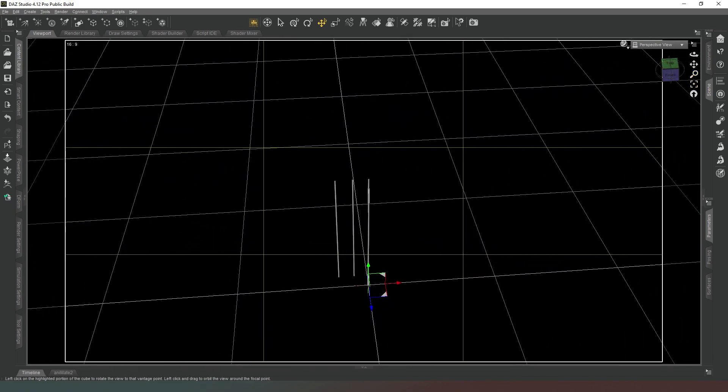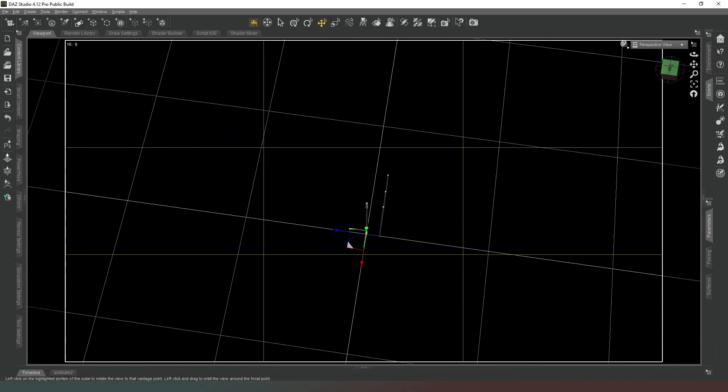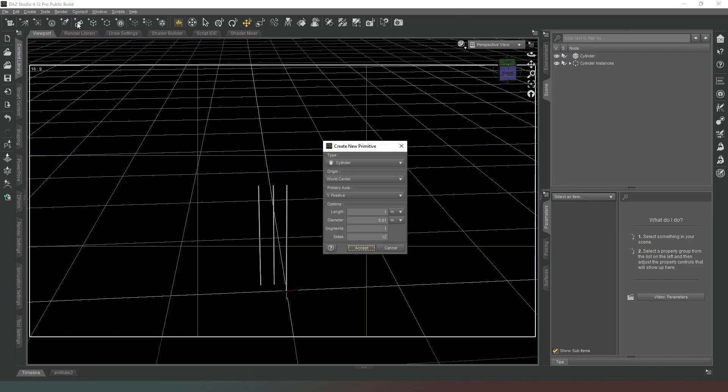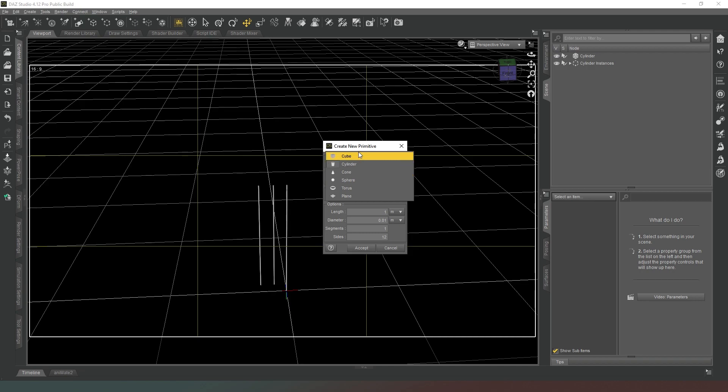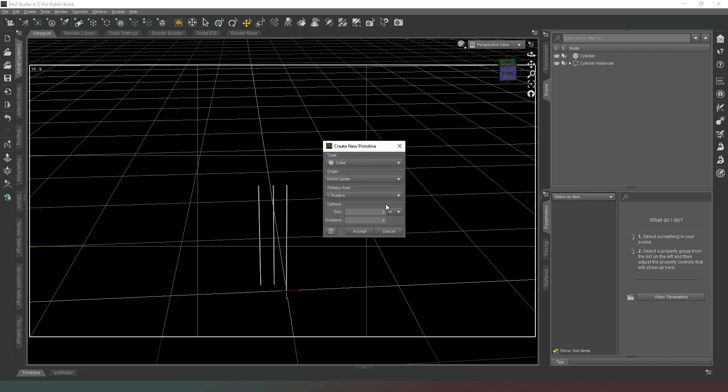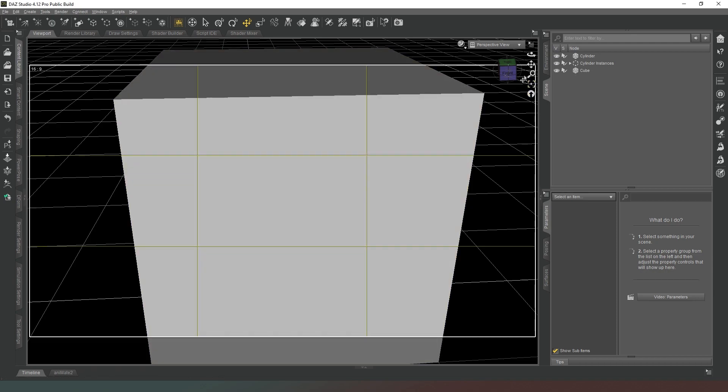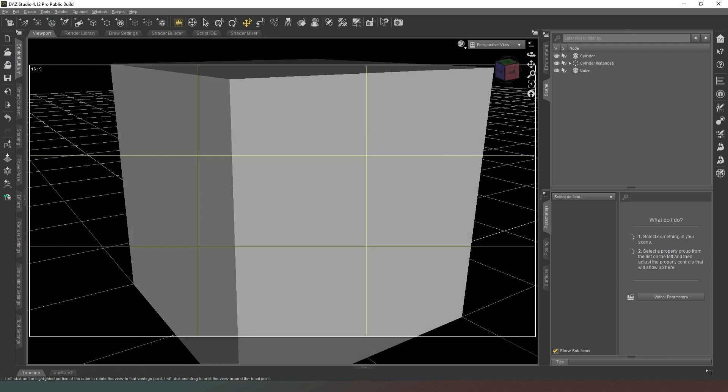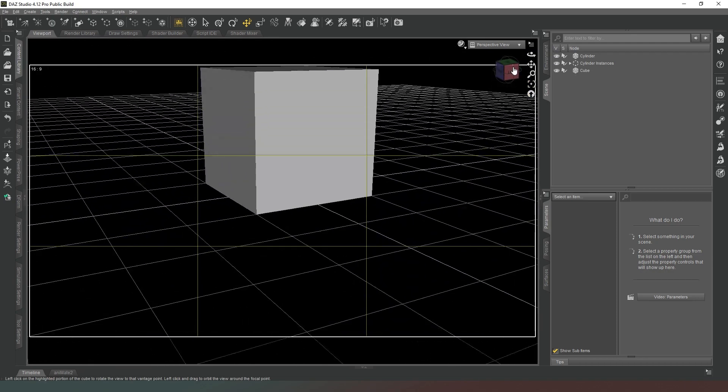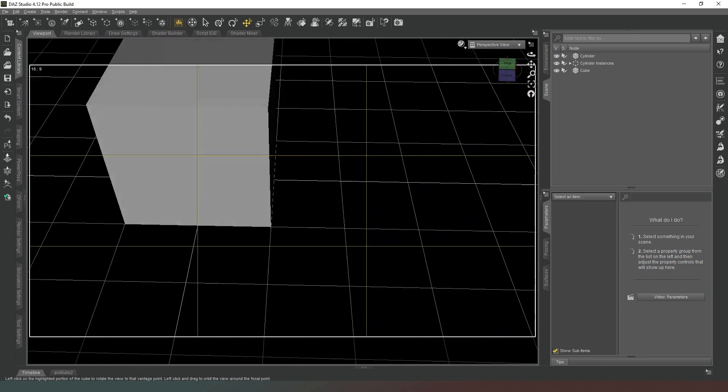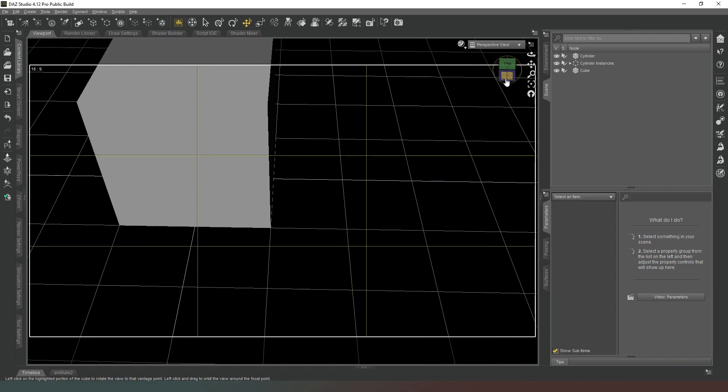First thing we want to do is create our tabletop. We're going to create a primitive and create a cube. Size we're going to have it as two meters, divisions we're going to have it as one. We don't need to worry about having it anymore at this precise moment in time, so we're just going to hit accept. Now we've got a massive cube.